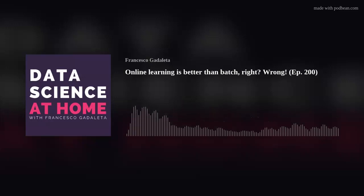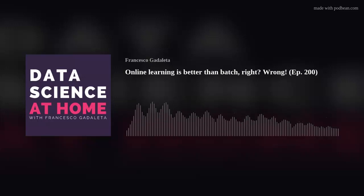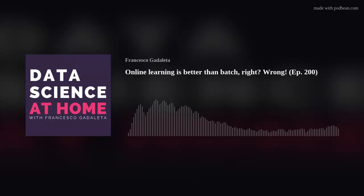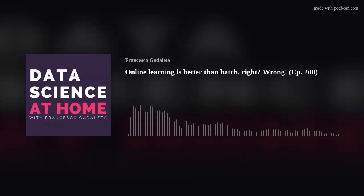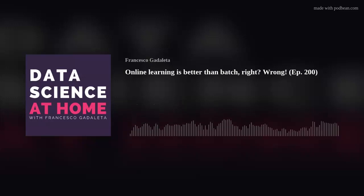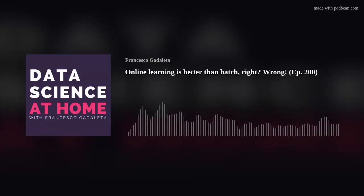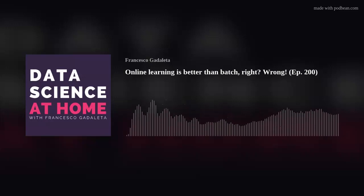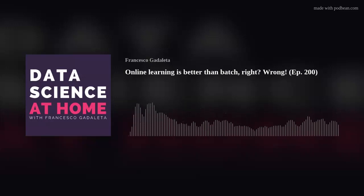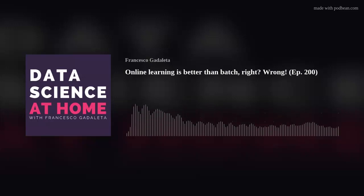We've discussed on this show the problem of catastrophic forgetting for deep learning: if we perform a prediction on just one record, the network tends to forget what it learned before. That's why we use batch learning — it mitigates catastrophic forgetting. So when you meet an engineer who tells you online learning is the future and batch processing is the past, sorry, it's not like that. There are situations where batch processing is the only option you have.